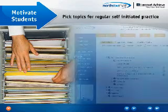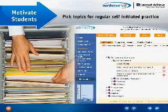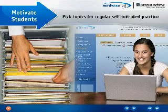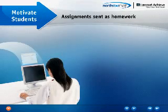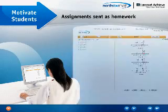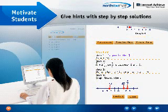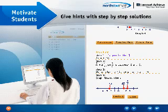Students can pick topics for regular, self-initiated practice and work at their own pace. Assignments set as homework will give students hints with step-by-step solutions to help them understand concepts.